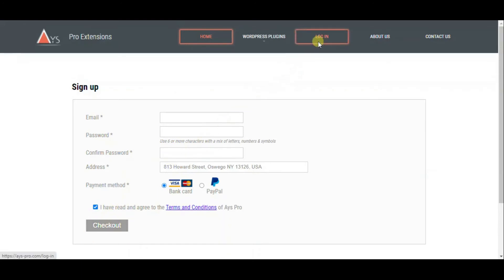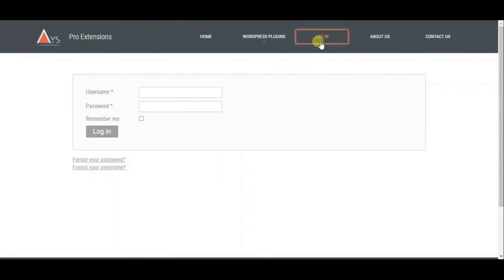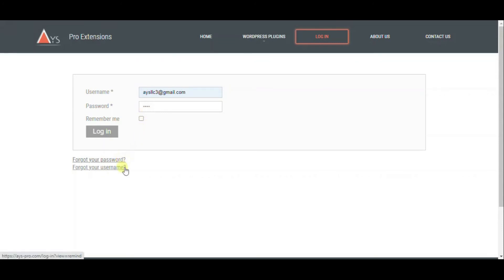If you have already signed up to our website, just log in with your credentials. In case you have forgotten them, you can get help. As soon as you login, you can see your profile data.